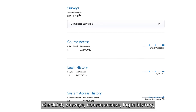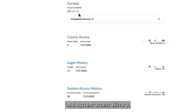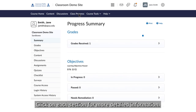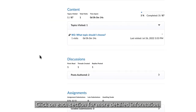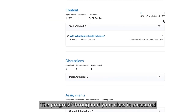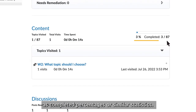You can also view course access, login history, and system access history. Click on each section for more detailed information. Progress throughout your class is measured as completed percentages or similar statistics.